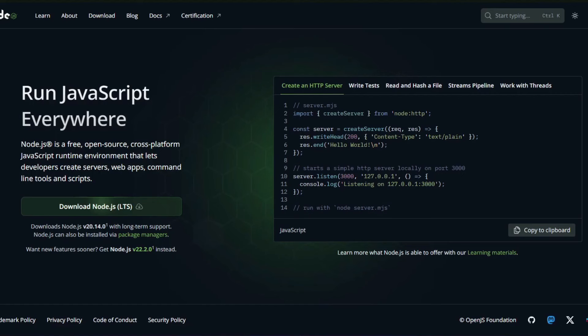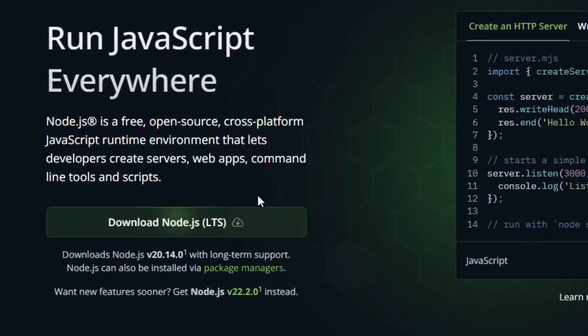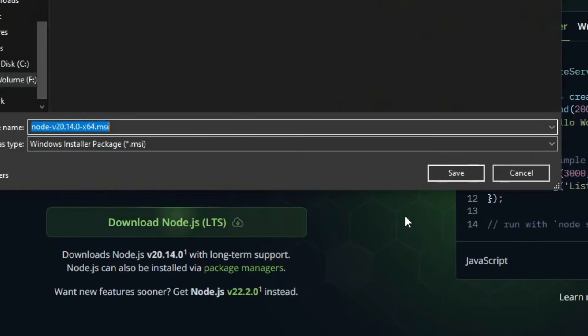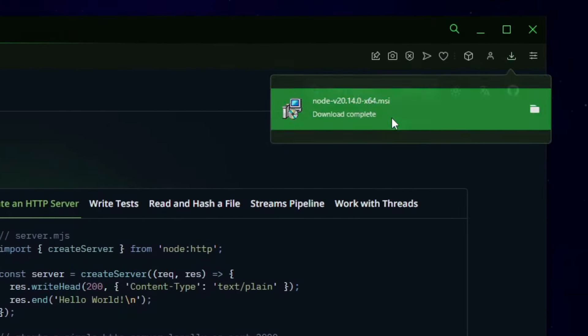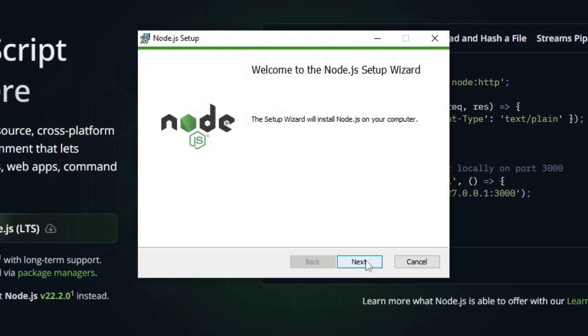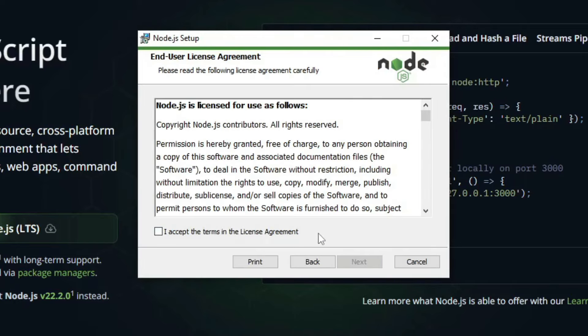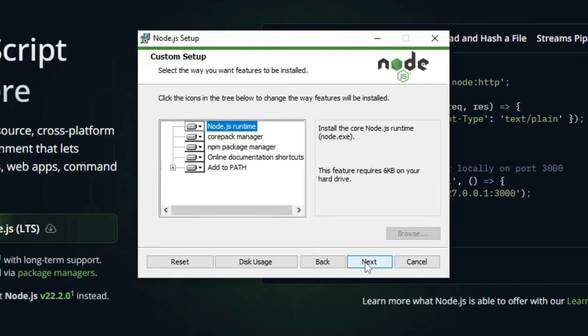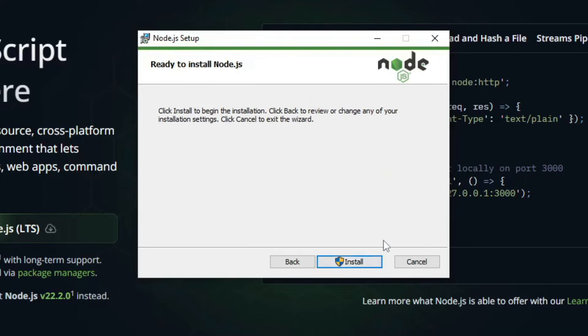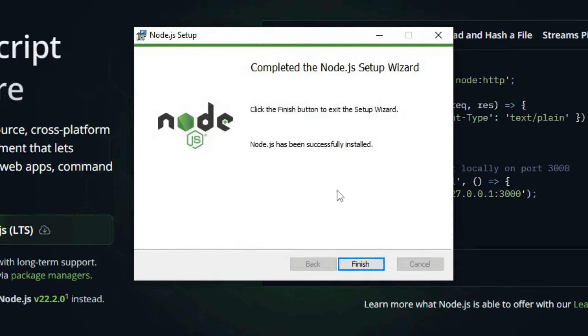Another thing that will need to be installed is node.js, and you can install it by simply pressing the download button on its website. And then just open the setup file and click on next. Click on I accept the terms and click on next. Click on next. And then just keep on clicking next until you see install. Then click on install. And as you can see, it's now installed. Then press on finish.